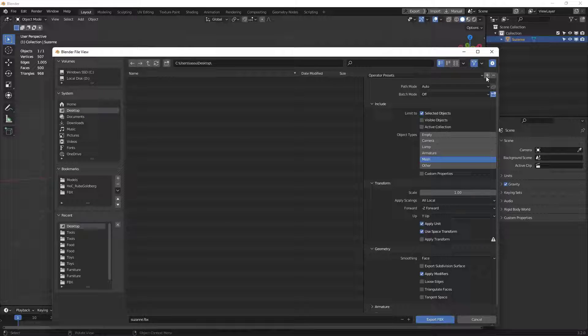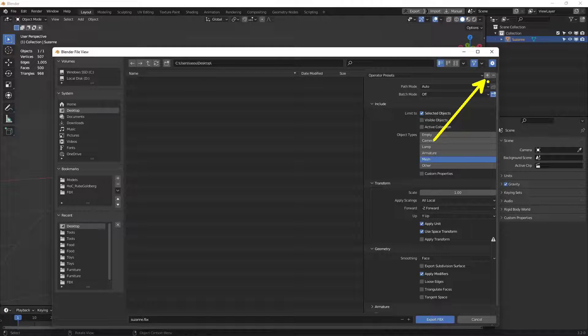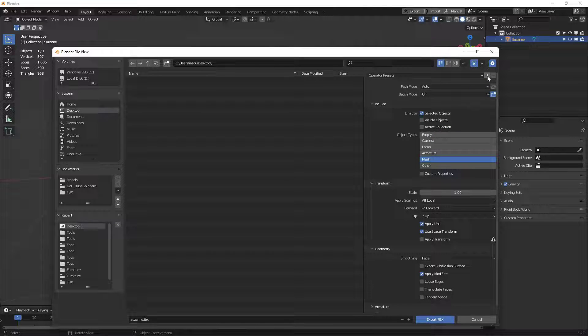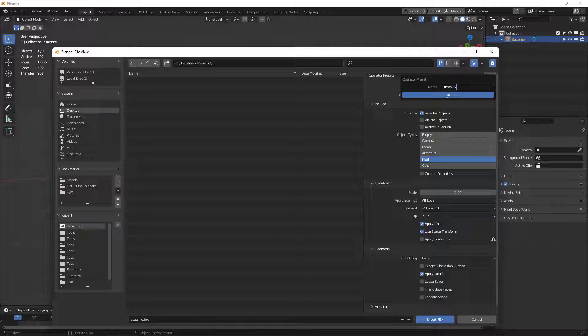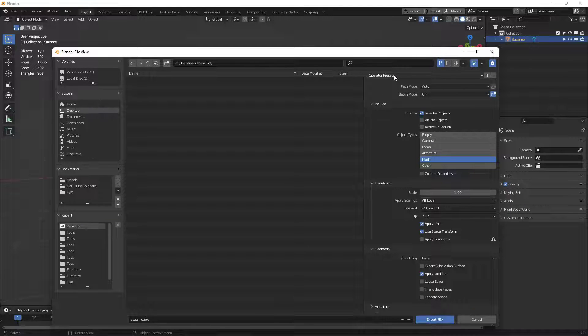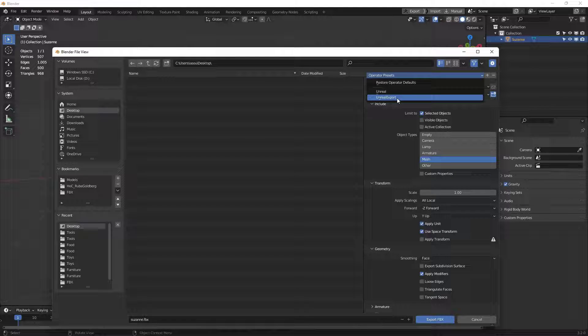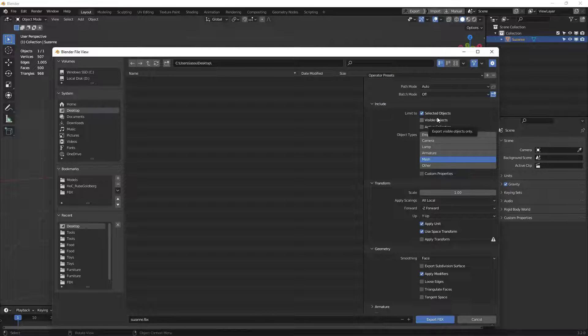this will allow me to actually save these settings. I'll click that and give it a name, something like Unreal Export, and say OK. Now, under this drop-down up here under Operator Presets, I will have an export that's specifically built for Unreal. So I can just choose that, and it will set all these every single time.